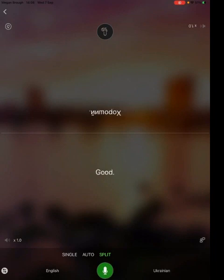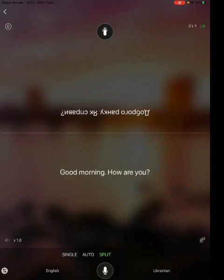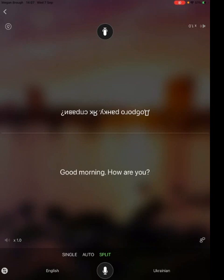Good morning, how are you? This will work both ways — as long as someone clicks the microphone button before they start talking, a conversation can be translated in live time without the need of an interpreter or a translator.